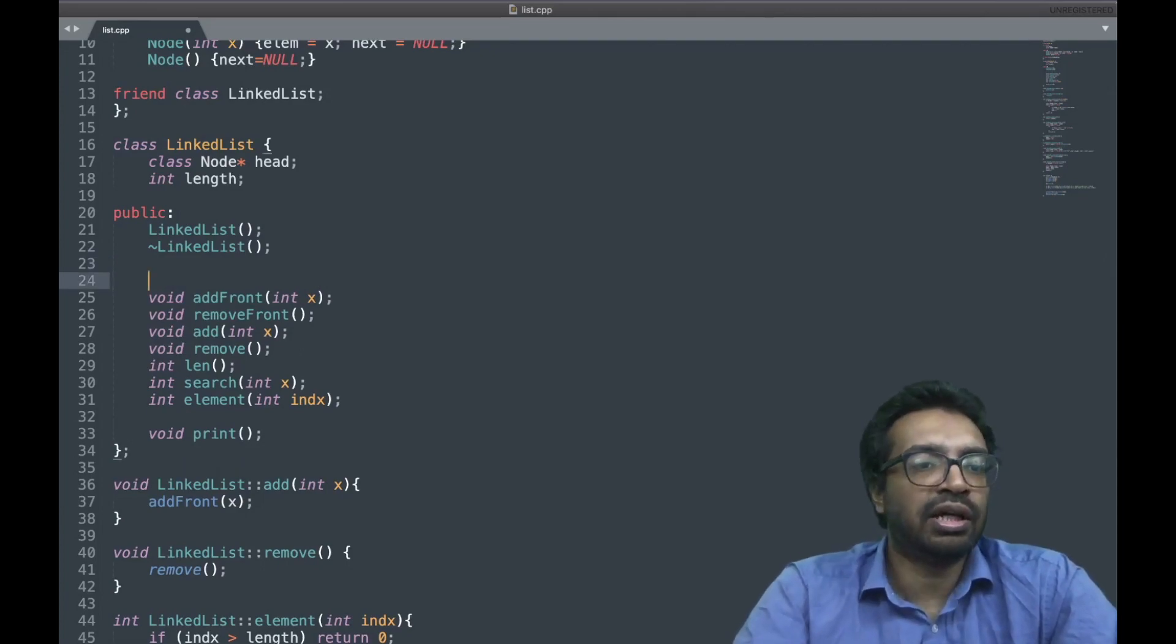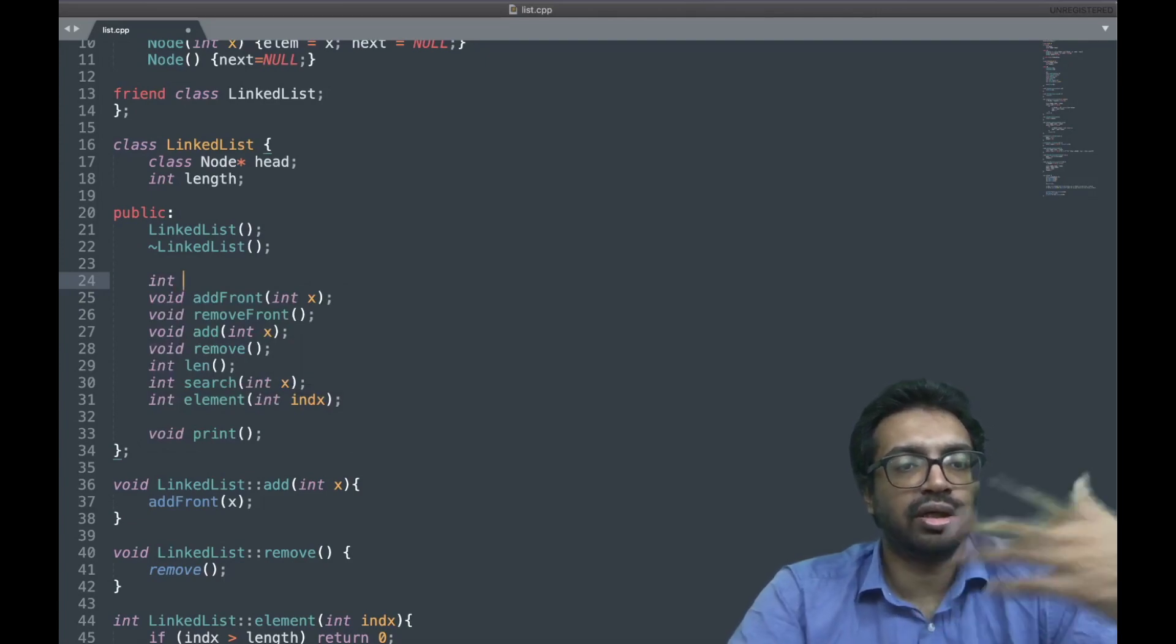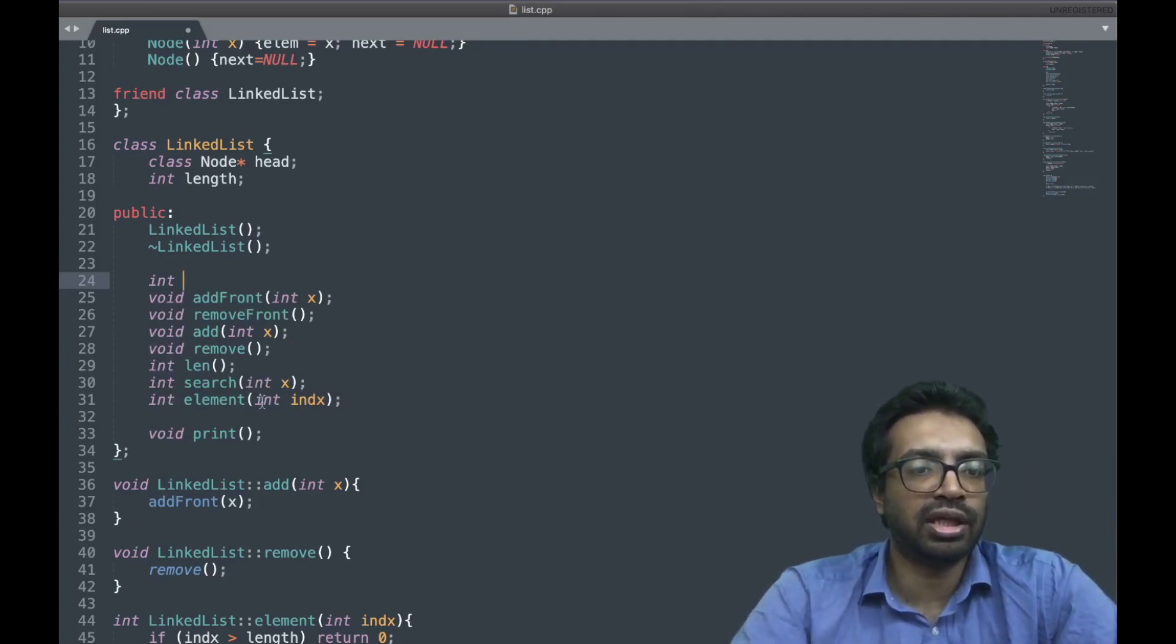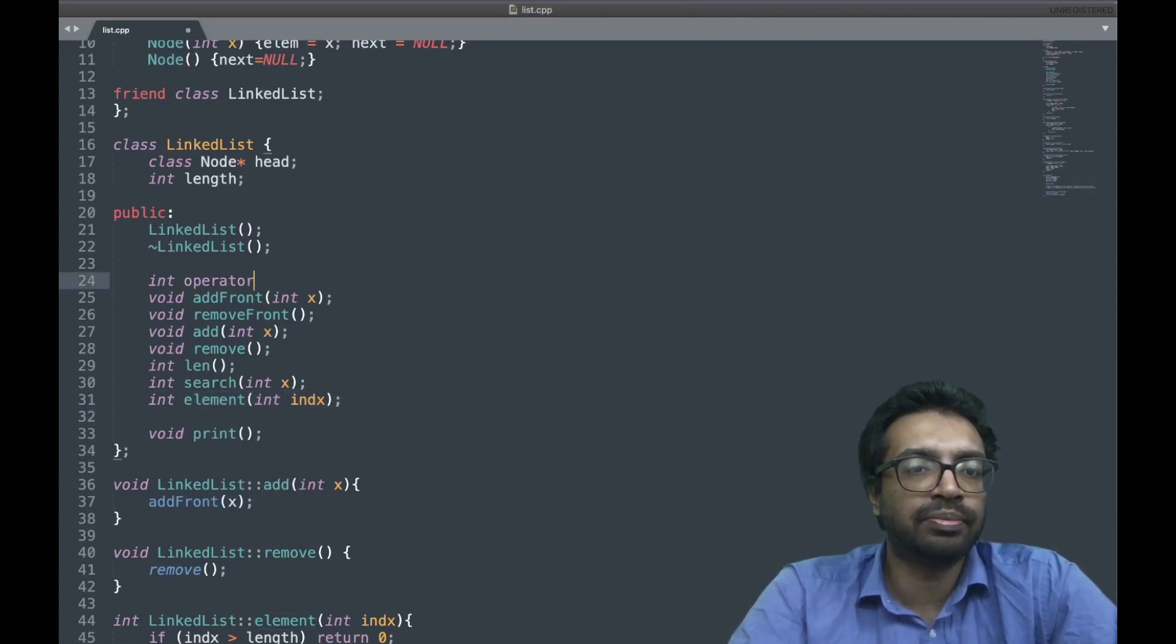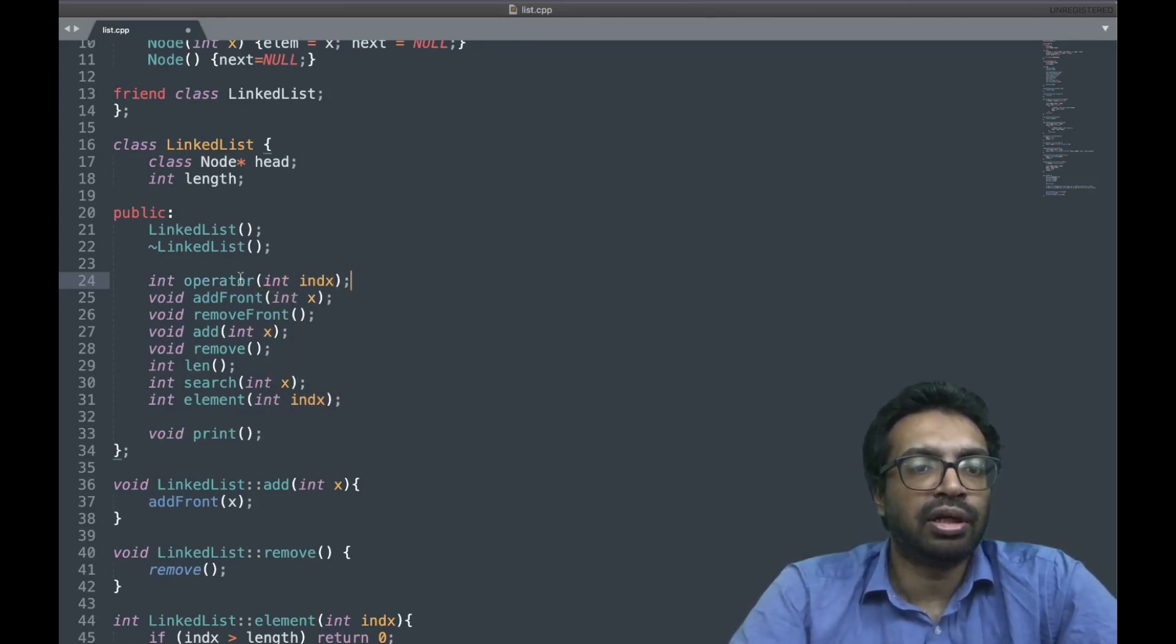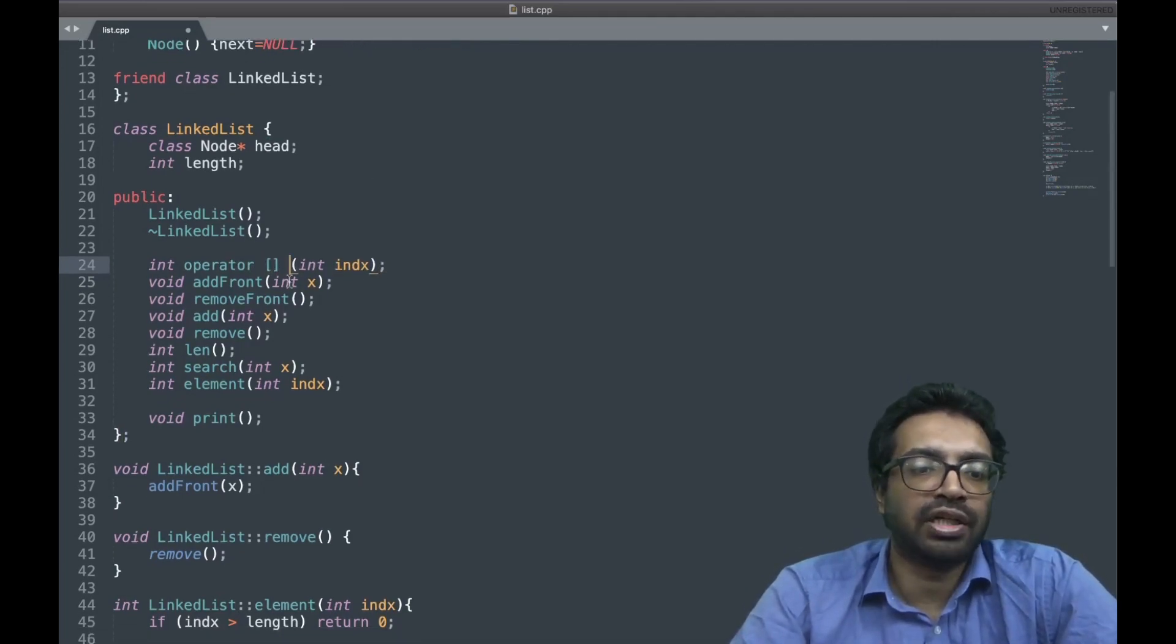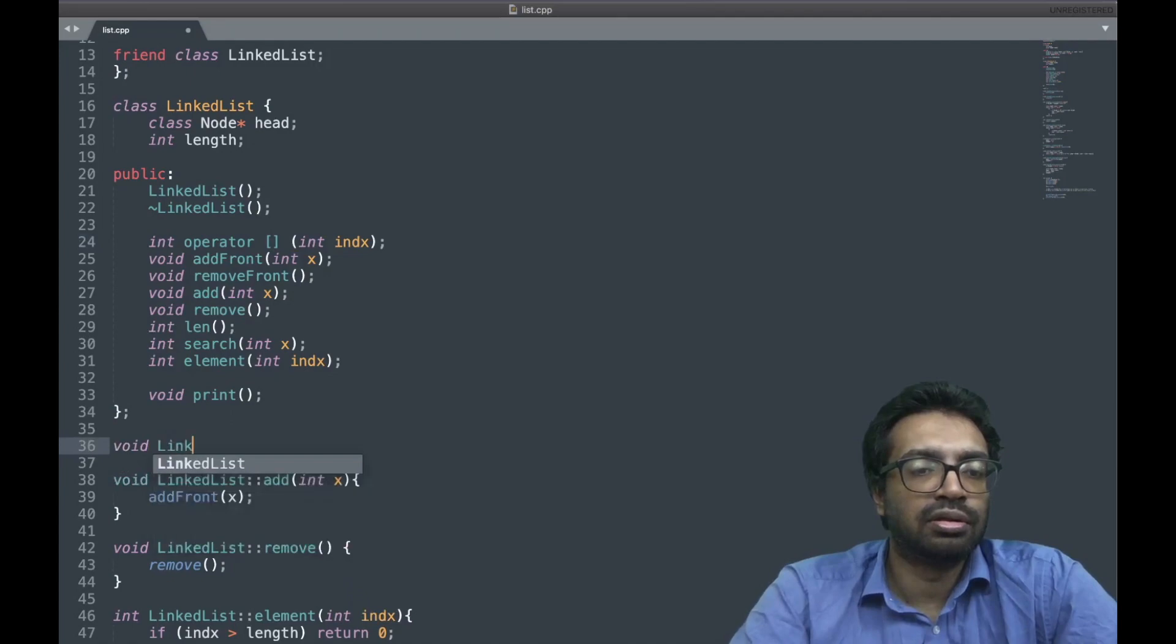So overloading the array indexing operator. I'm going to return an int because I want to return the array index, its type is going to be equivalent to this element type. So I just want operator and the index. Operator, what operator? This is to say that it is basically the array operator.